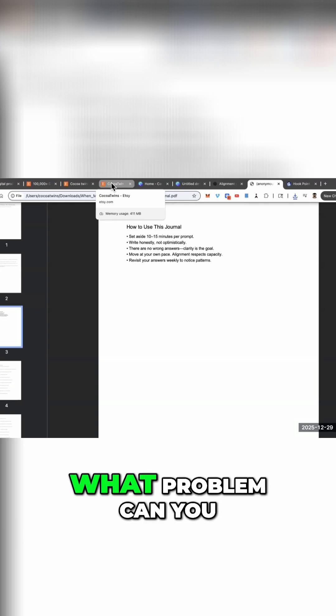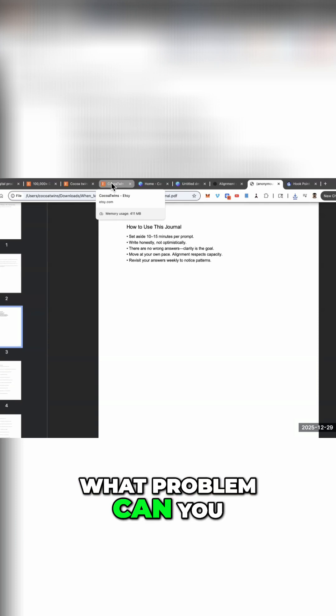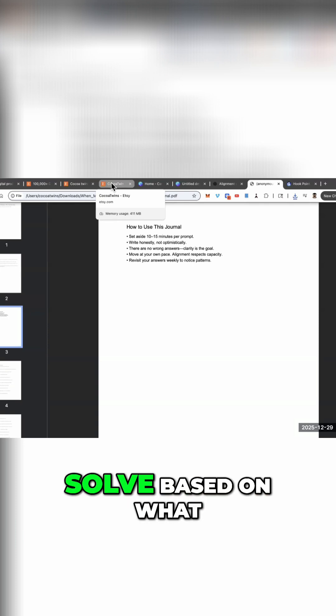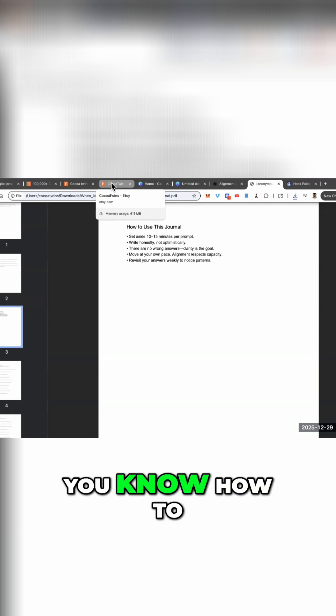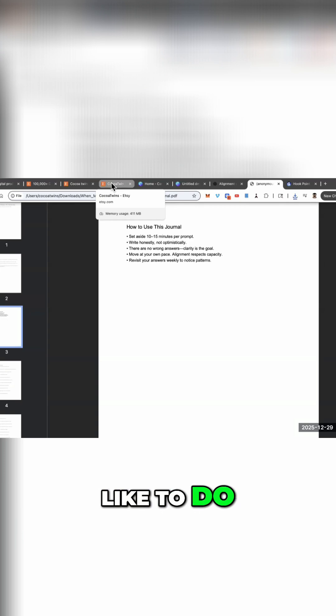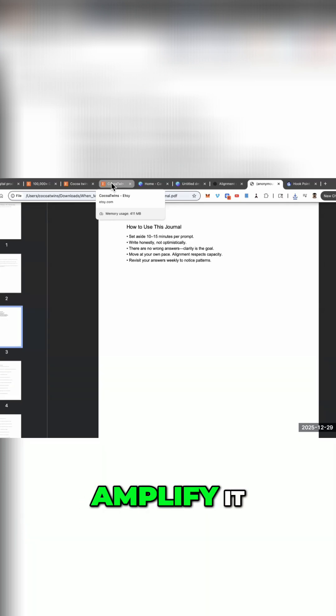What problem can you solve based on what you know how to do and what you like to do? Use AI to amplify it.